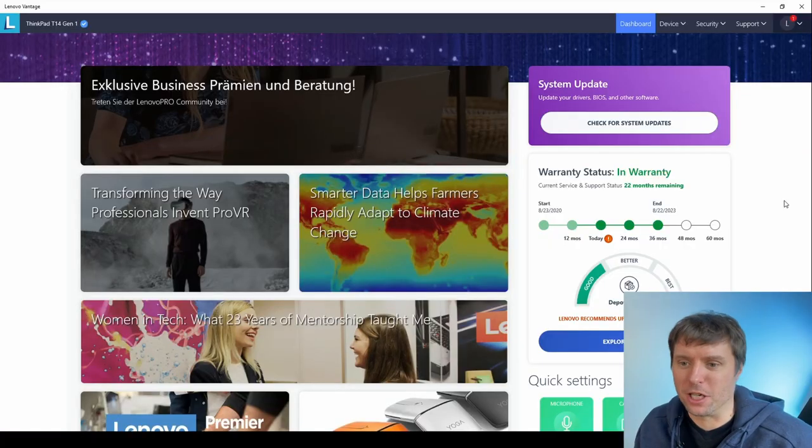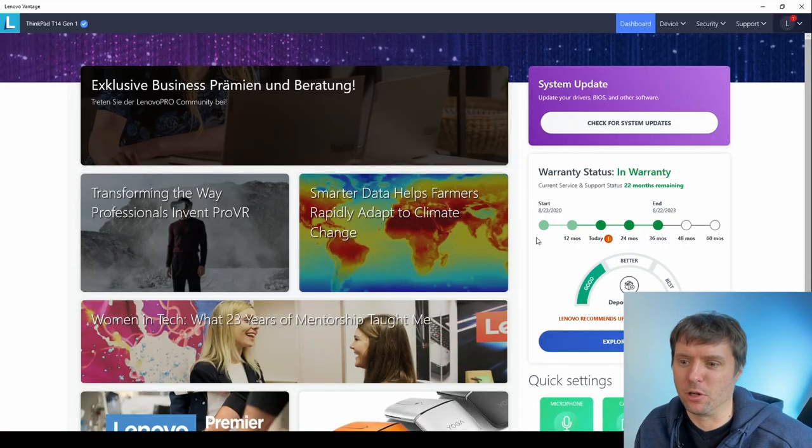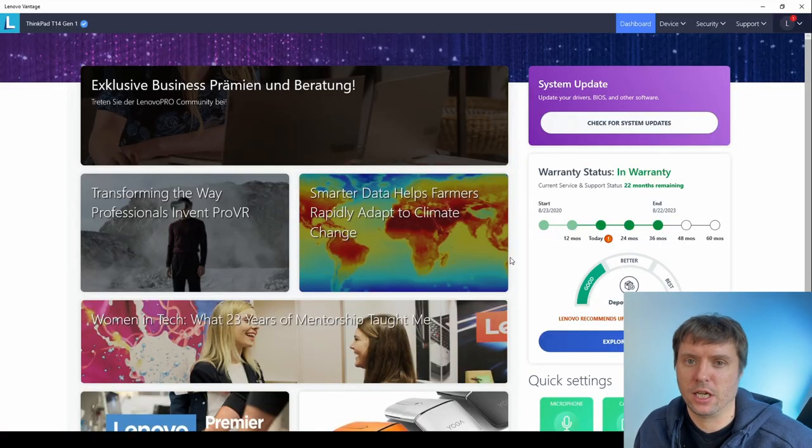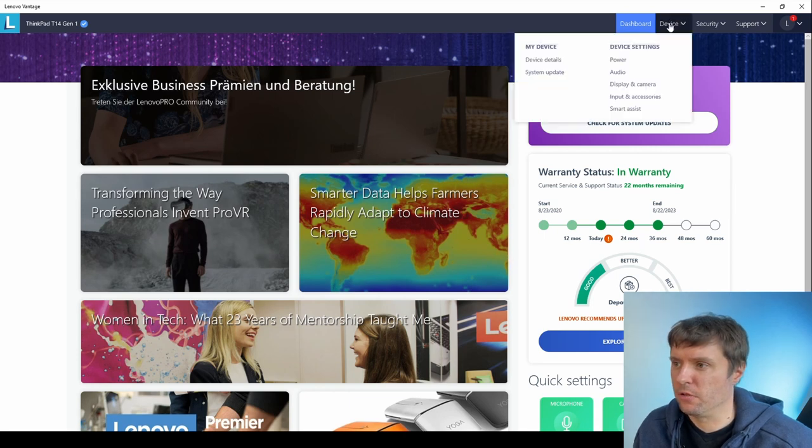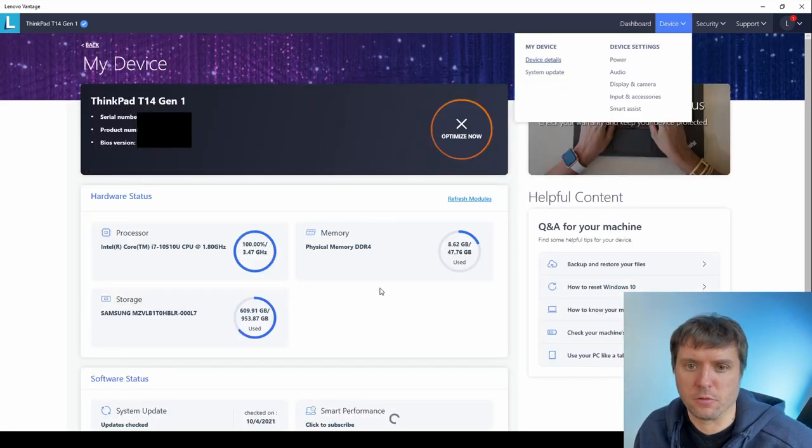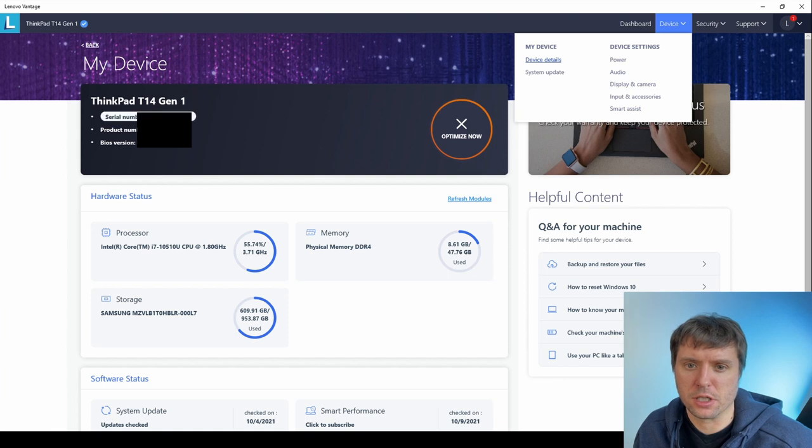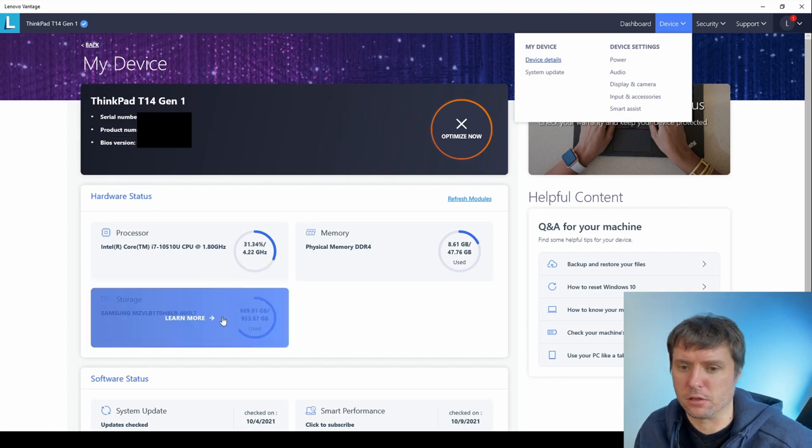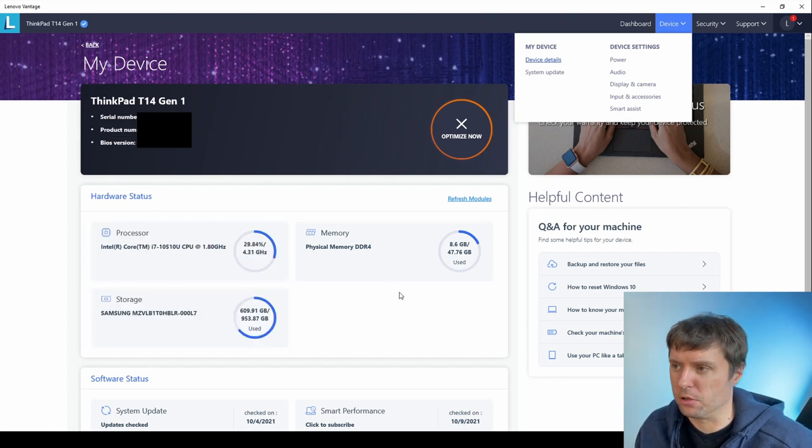A lot of cheaper laptops and budget laptops come with a lot of bloatware. Fortunately, Lenovo does not do that. I think there were one or two software packages, which I immediately uninstalled. You also get the Lenovo Vantage software. One could argue this is kind of a bloatware, but it also has some helpful functions. For example, you get information about your device, serial number, product number, BIOS version and also processor, memory and so on.